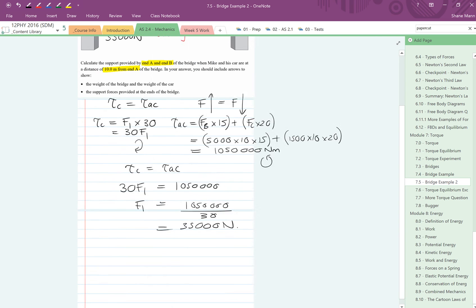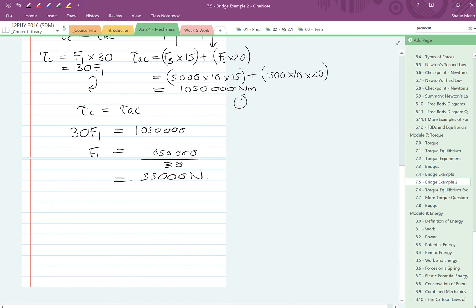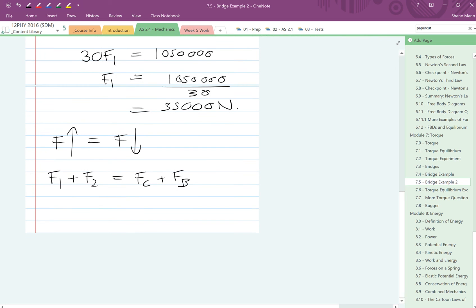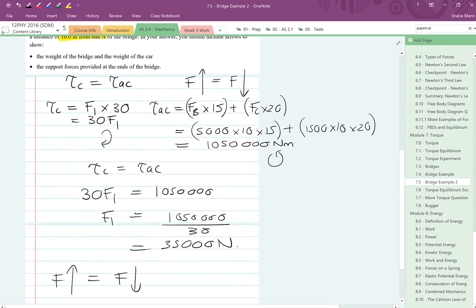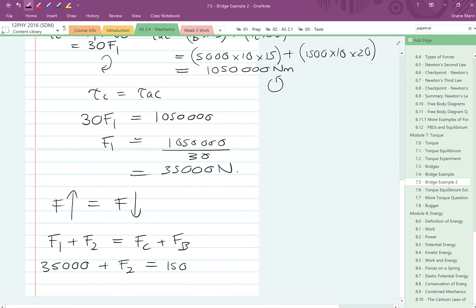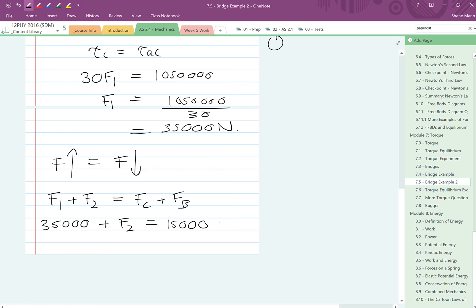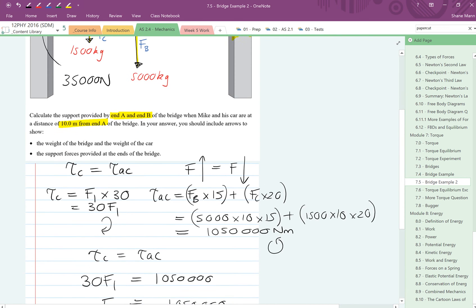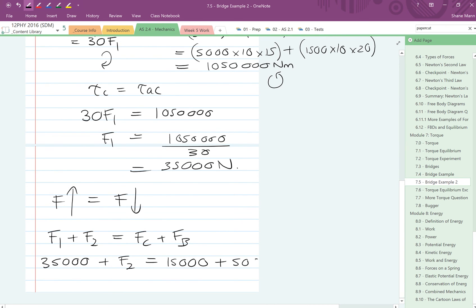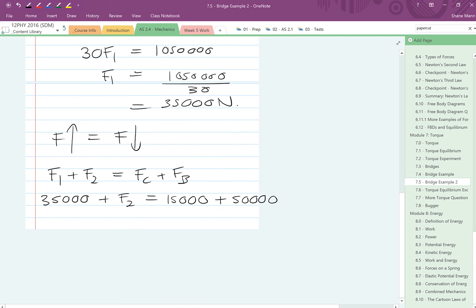Next part's really easy. We want to work out F2, and that's where we come to the idea that all of the forces acting in the up direction have to equal all the forces in the down direction. What that means is that the forces in the up direction, the support forces, have to equal all the forces in the down direction, which is the force of the car plus the force of the bridge. Looking at that, that means that our F1, which we know is 35,000 plus F2, equals the car. So the car is 1500 times 10, so 15,000 as a force. And the bridge was 5,000 times gravity, which gives you 50,000.